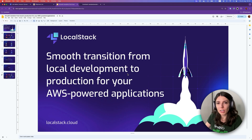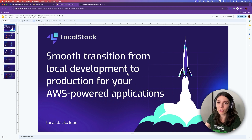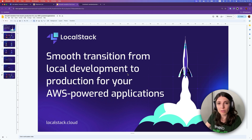Picture this. You have a cool idea for a cloud application and you want to develop it as fast as possible. You also want to get it to production as smoothly as possible. In this video, I'm going to show you how you can use LocalStack for your local development environment and how you can smoothly transition your application to the real AWS cloud platform with minimal configuration. Let's dive in and have a look at what we're going to be working with.